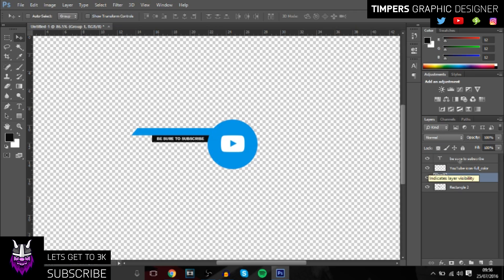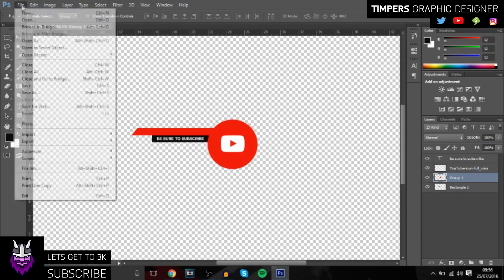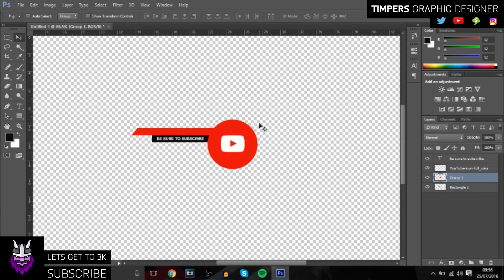Basically that's it for the video, guys. Once you've done that, you can save it as a PNG and then bring it into your editing software. Yeah, that's about it.